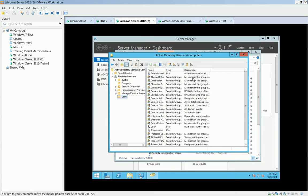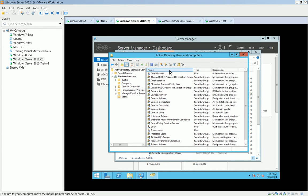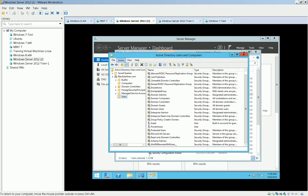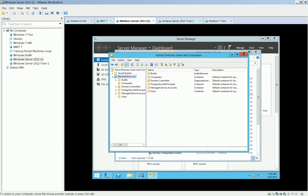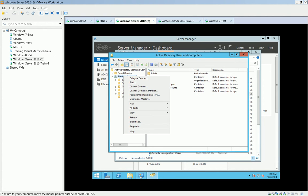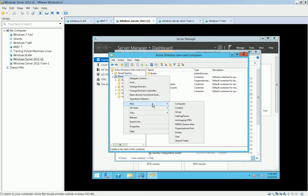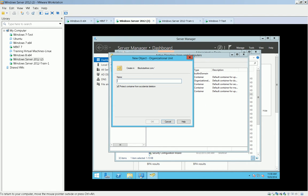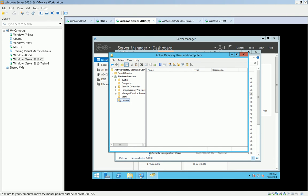And see, as we expand this, these are the user groups that are built in. But what we're going to do is we're going to build a new organizational unit in the Black Starliner domain. I can do so by clicking here and right-clicking, and we can go New Organizational Unit. And so this organizational unit will be the finance team. And there's finance. That's an OU.